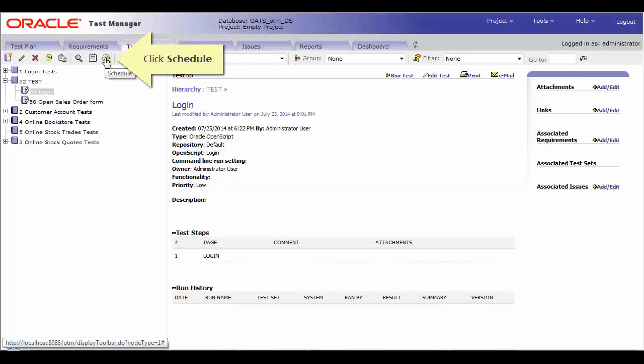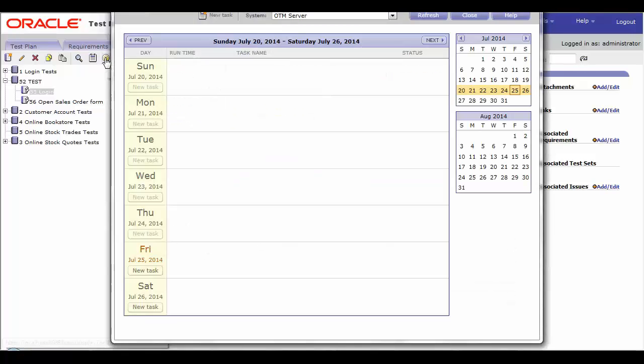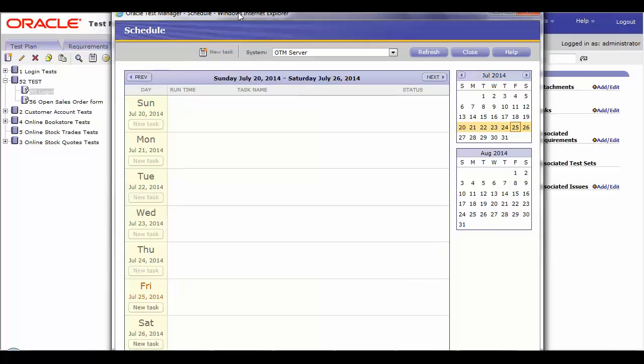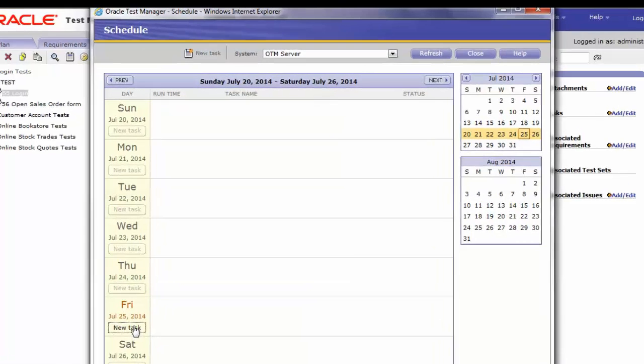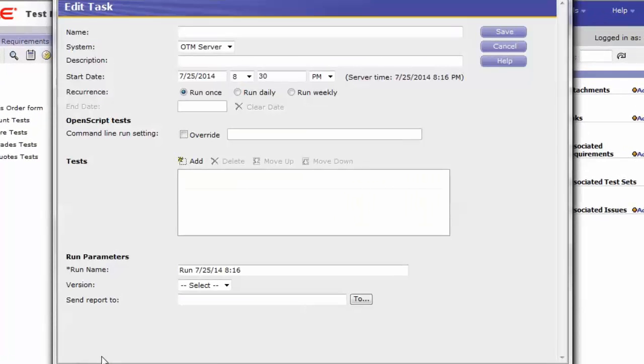Click on the Schedule button. Once the window opens, select the week and day that you want to schedule the test run, and then click on the new task.